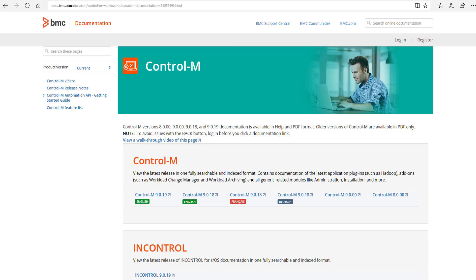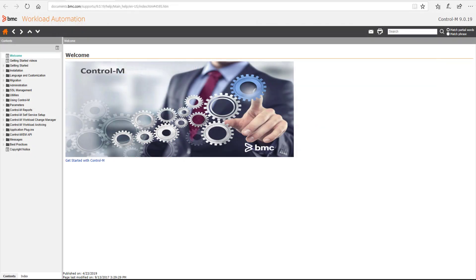Clicking a link such as Control-M 9.0.19 opens a new tab in your browser to documents.bmc.com, where you now have access to installation and administration guides, add-on and plug-in documentation, and much more.